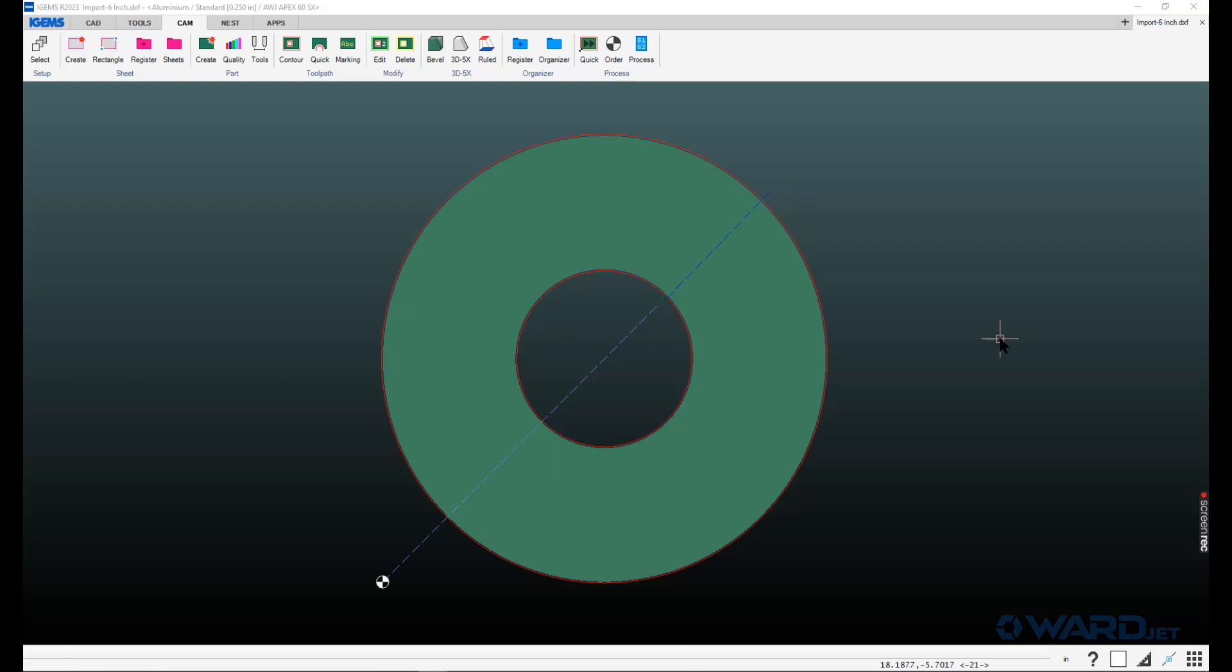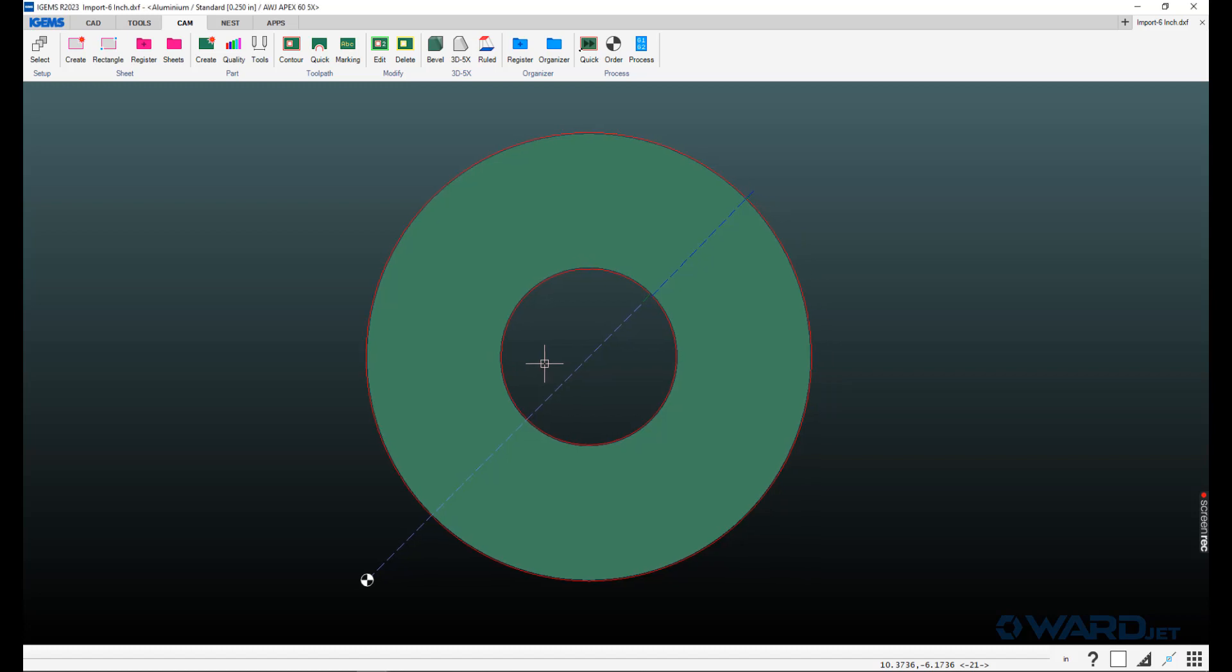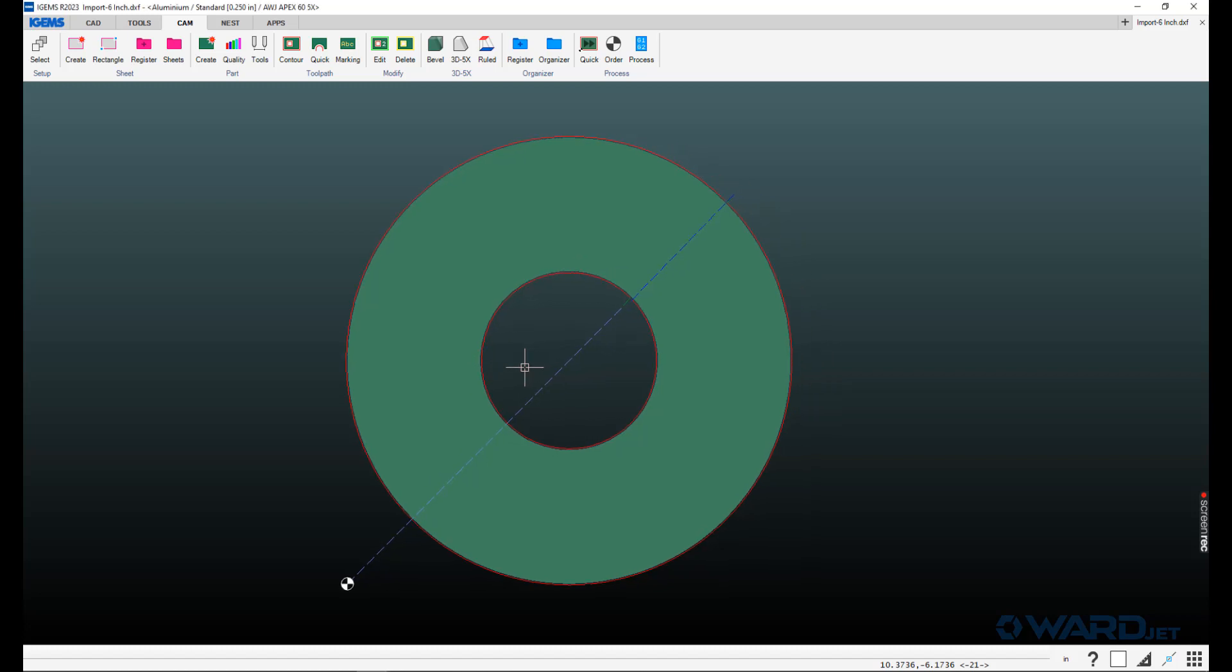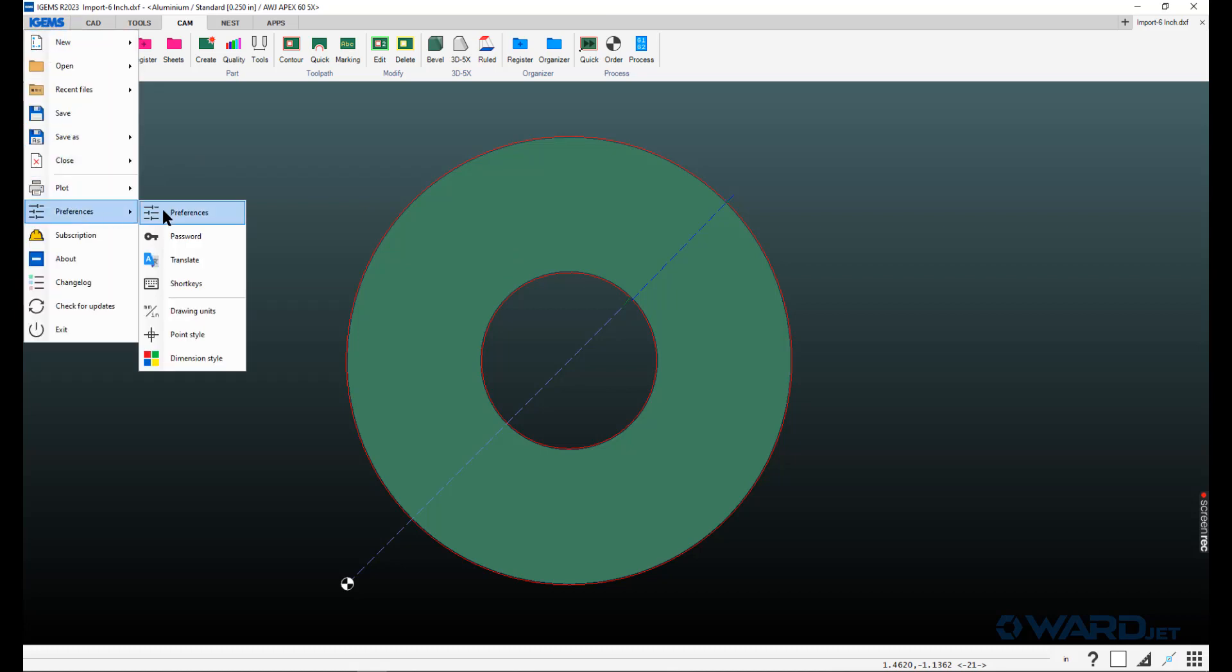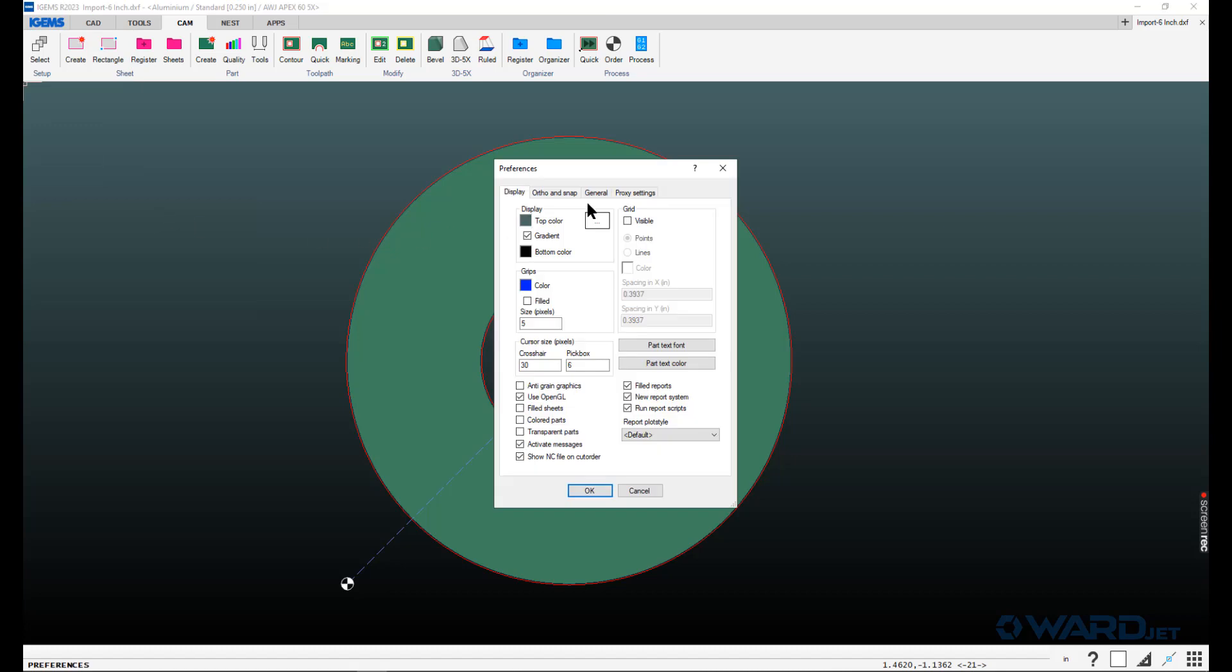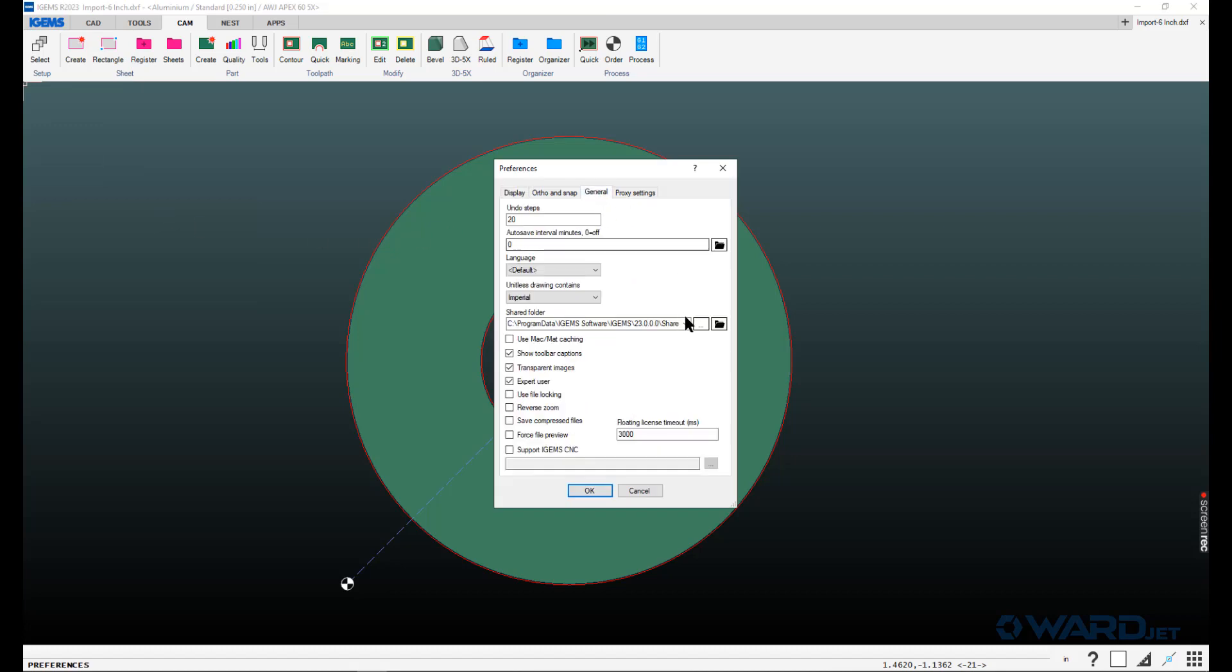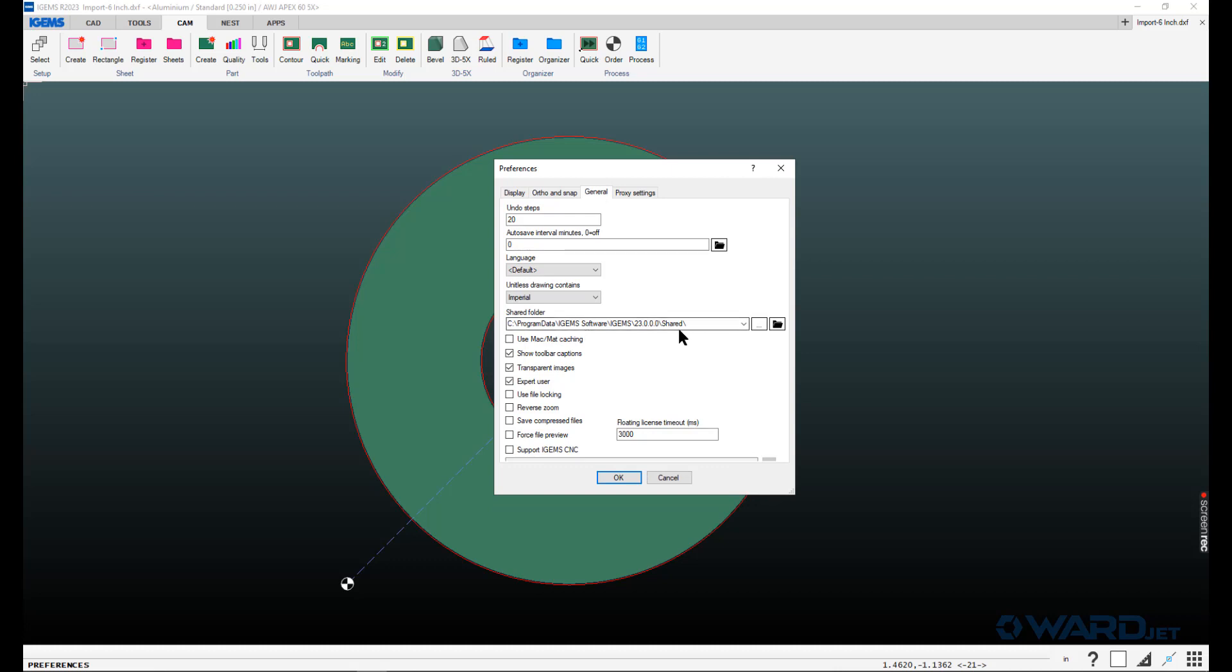Finally, if you are going to be using iGEMS on multiple computers, you may want to put that shared folder onto a network drive location. Then all of your different installations of iGEMS, you can point to the same shared folder on the network. That way, if material gets changed or added, any sort of changes like that, everybody will get those changes. If you do want to change the location of where you're looking at for your shared folder, you can go back to that iGEMS menu, preferences, preferences, and on the general tab. This is where we're currently looking for that shared folder.